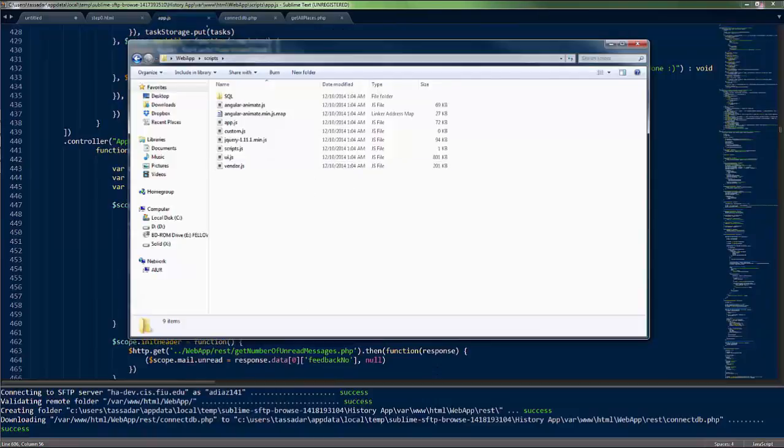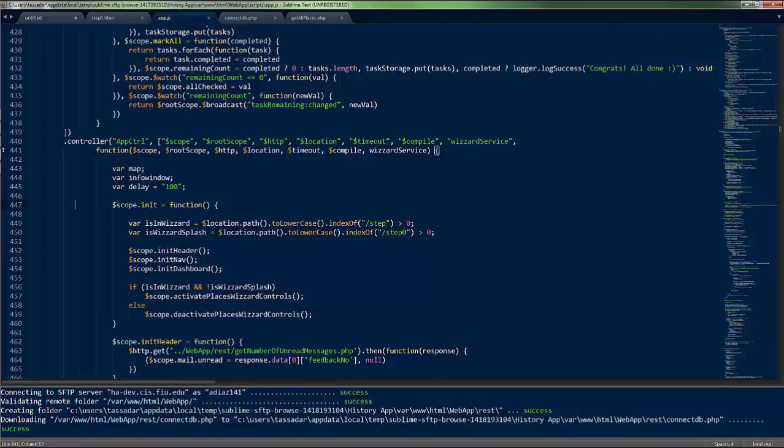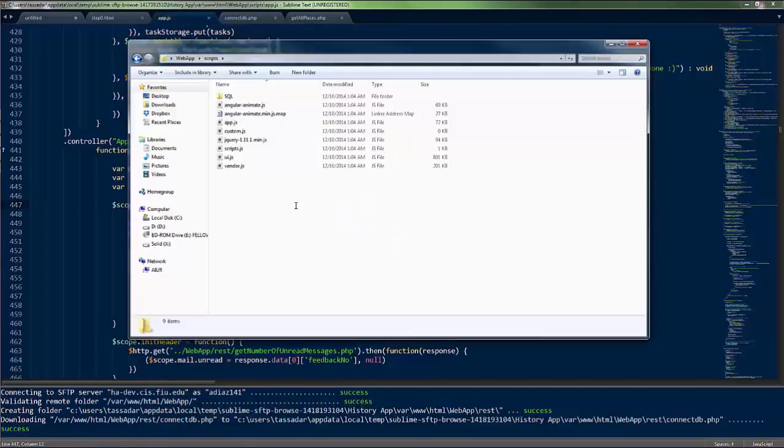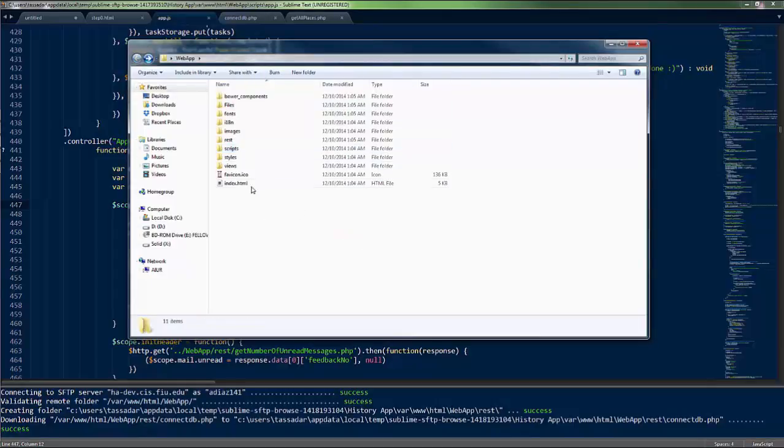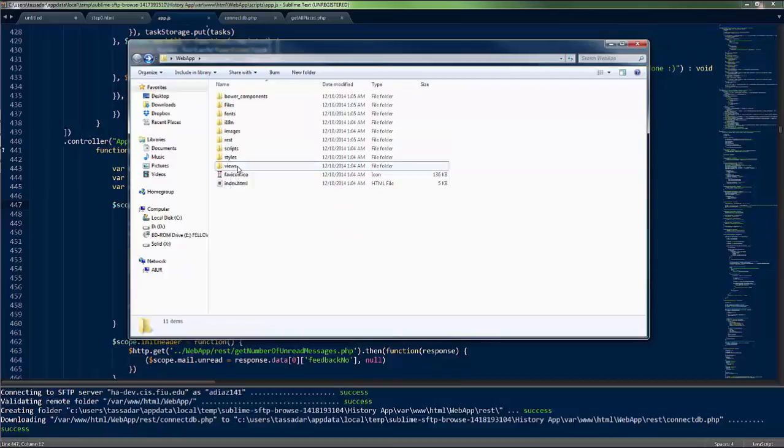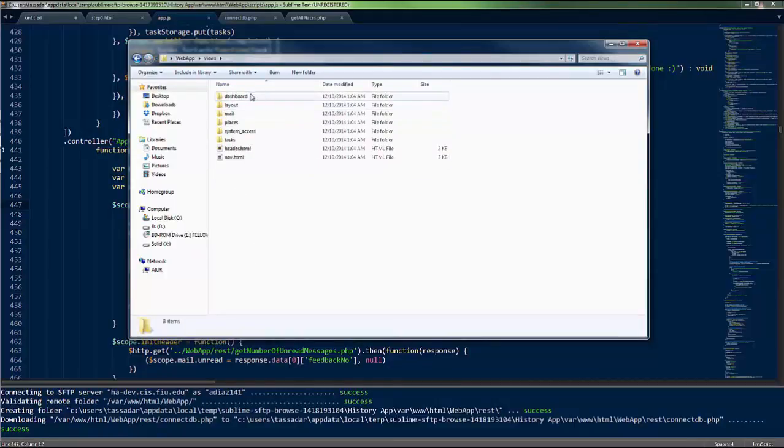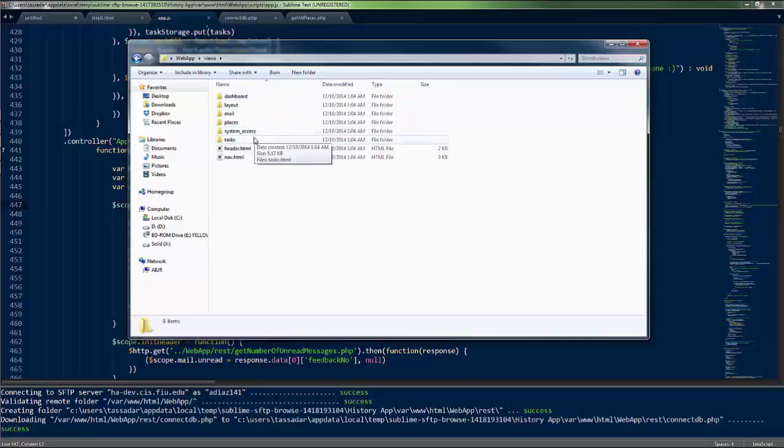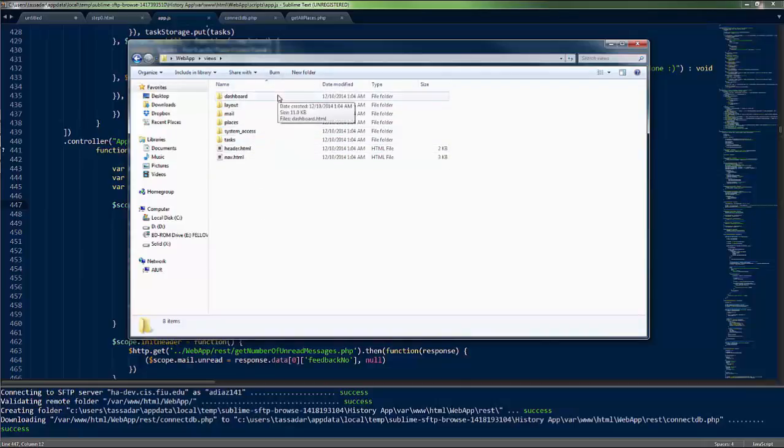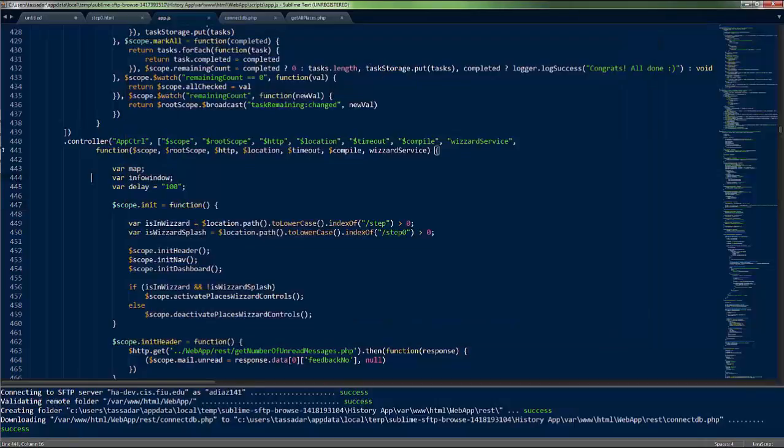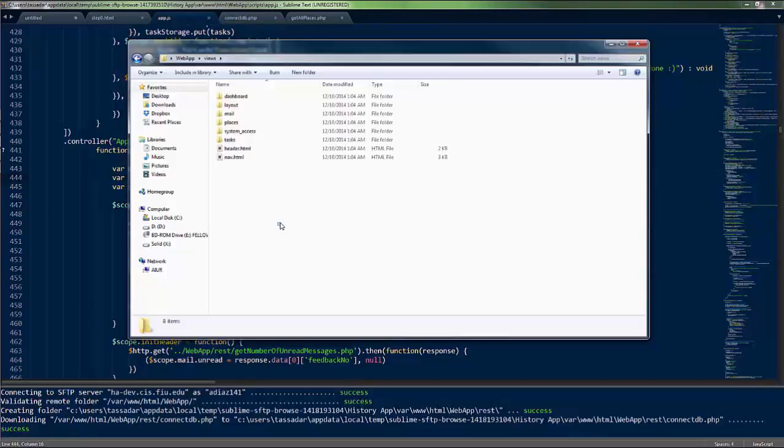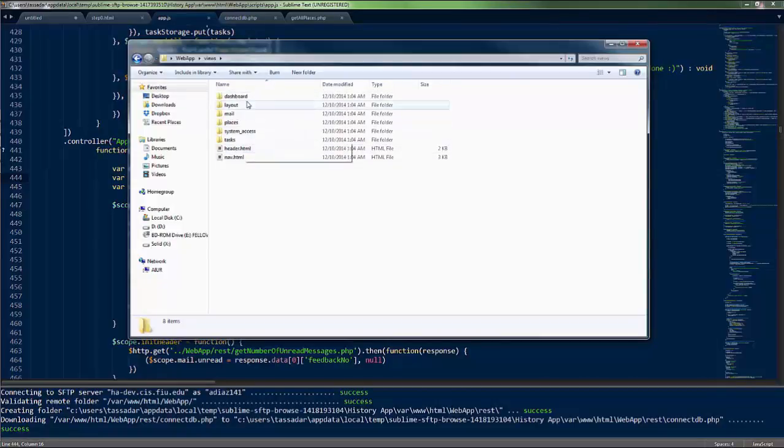All of the controllers are on this one file. And then we go to view and we see the different views that we have. Basically, this is directly related to the app.js file. Given that whatever is displayed in these pages will come directly from here.